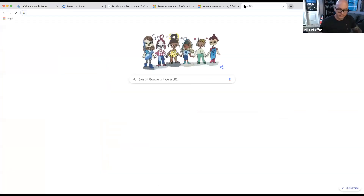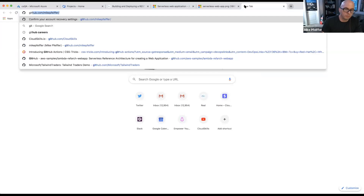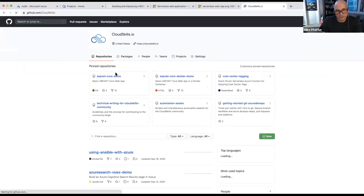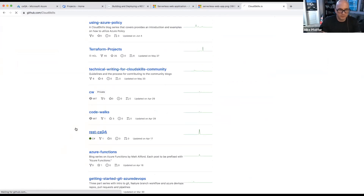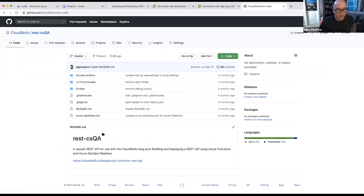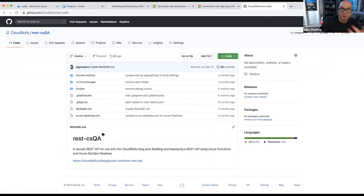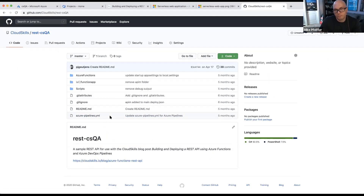Let's go over to GitHub. There's a code repository at GitHub.com/CloudSkills. There's an Azure Pipelines YAML document that has all the definitions for the build and release for this application. Once I take you through all this, I'll also talk about GitHub Actions and how you can model what we're doing here in GitHub Actions as well.